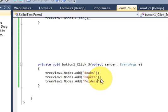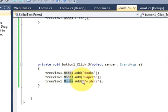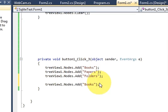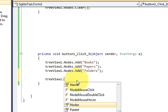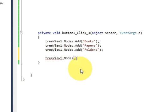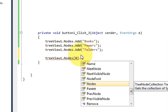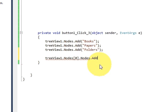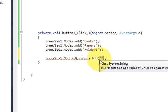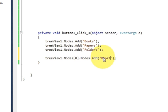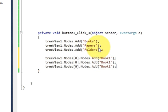Now if I want to add a sub-node to my TreeView, the nodes work like an array — this is the zeroth index, this is first, and this is second. So I will write the TreeView name dot nodes, then square brackets, and pass the array index. For example I want to add a sub-node under the Books node, so I write zero, then dot nodes dot add, and write 'Book1'.